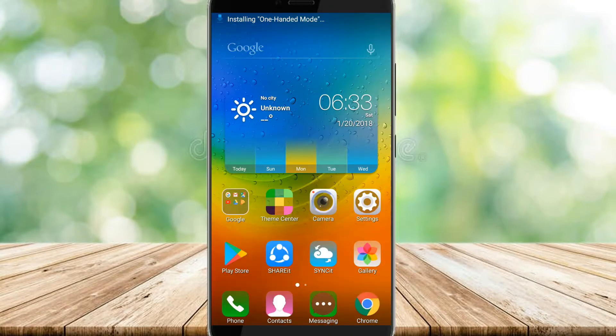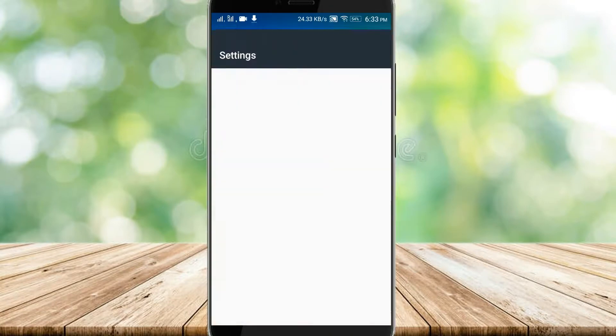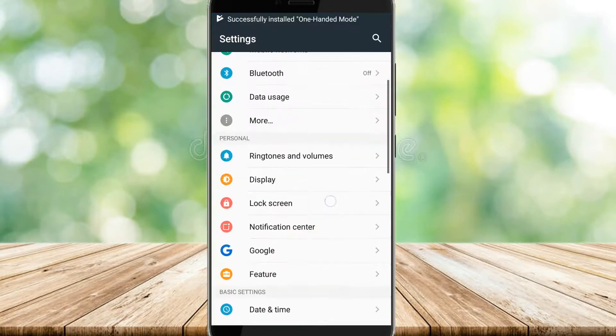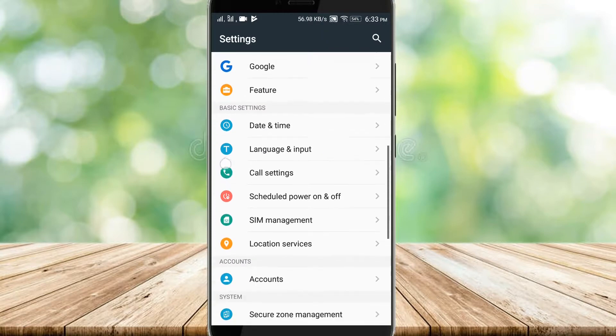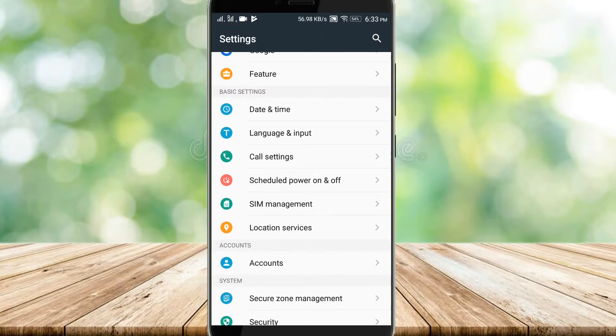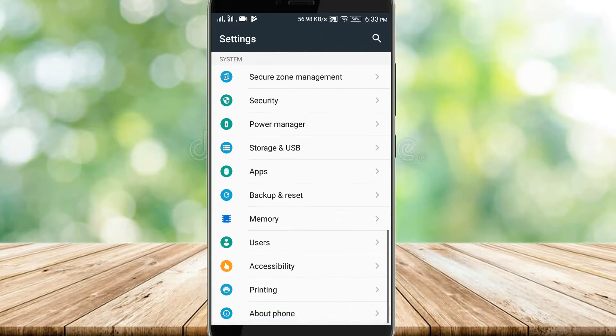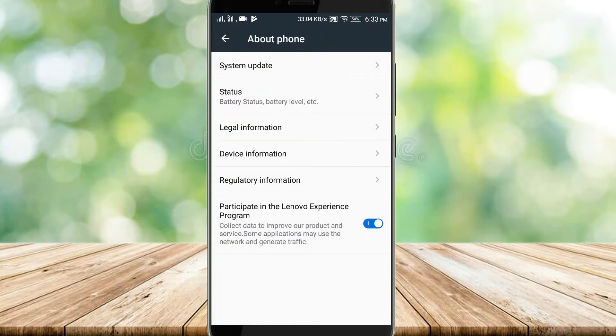Now go to the settings, click on About Phone. In About Phone, tap seven times on build number to enable the developer options.